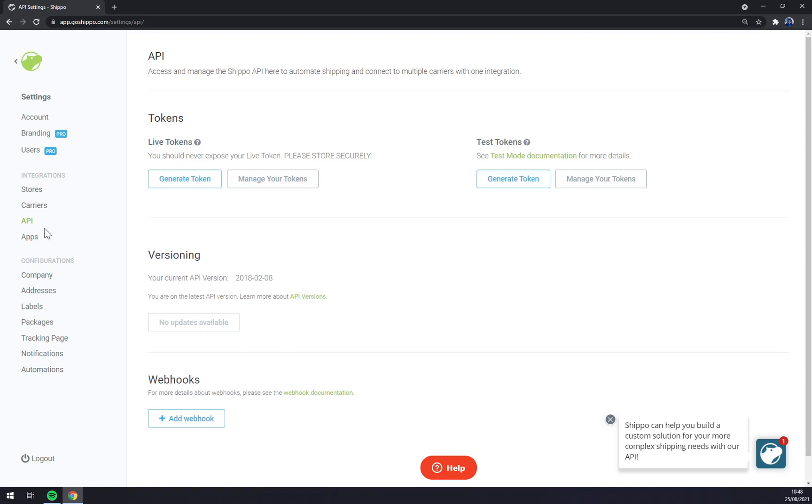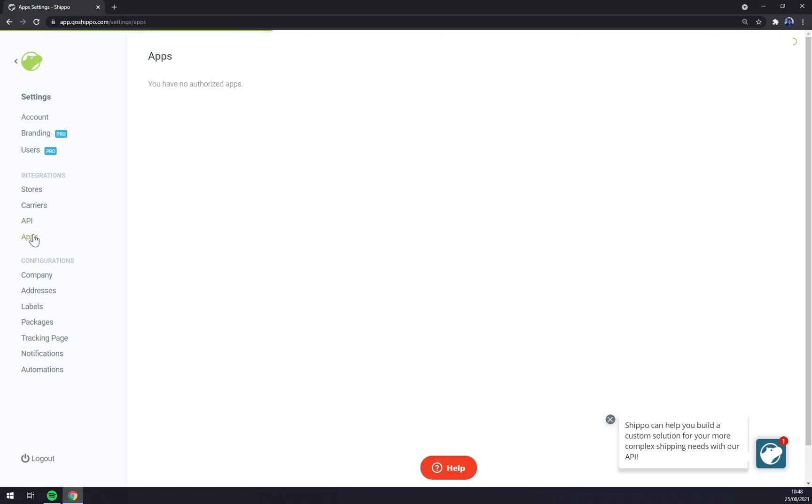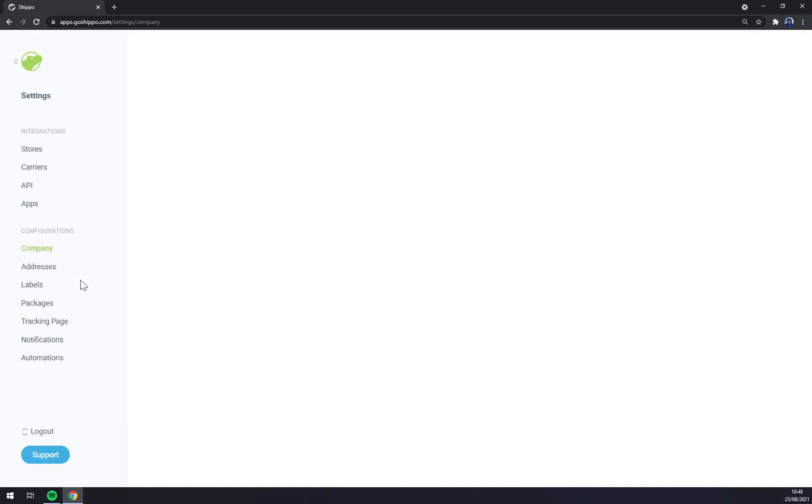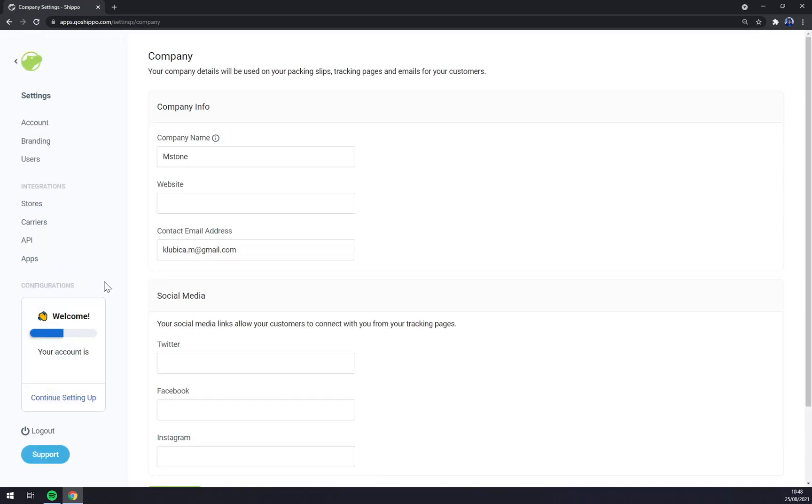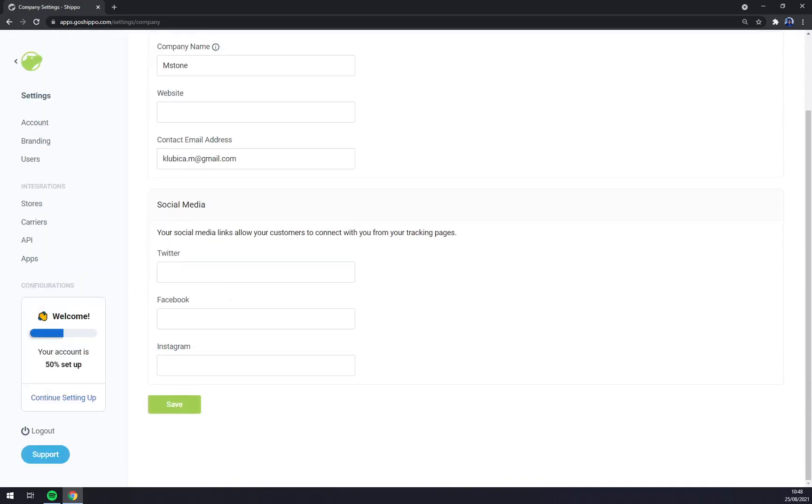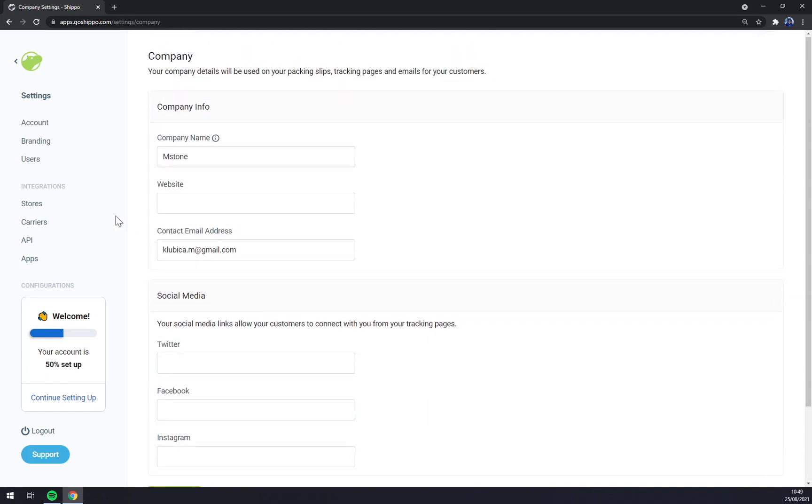You copy paste this token as a second way of authentication. Then there are apps - you have no authorized apps. And then configurations, I strongly recommend to actually give some love to your social media like Instagram, Facebook and so on.